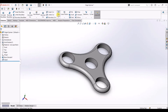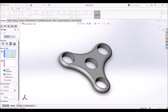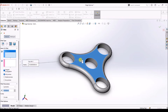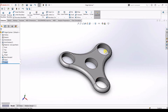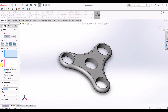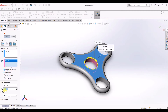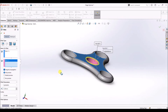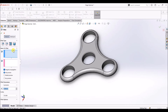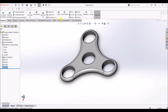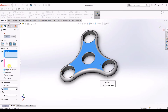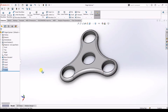Now I'm going to add more fillets. Select Fillet and select Face Fillet. Under Face Set 1 select this face, and for Face Set 2 select this face — the radius is going to be 1 mm. Click OK. Do the same for all the holes: select Fillet, Face Fillet, select Face Set 1 and Face Set 2 for each hole with a radius of 1 mm. Repeat this process for all three holes on both sides of the spinner.